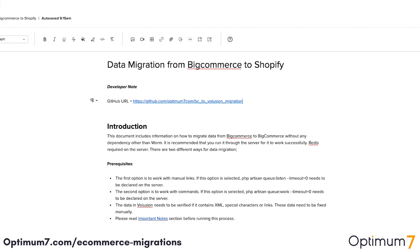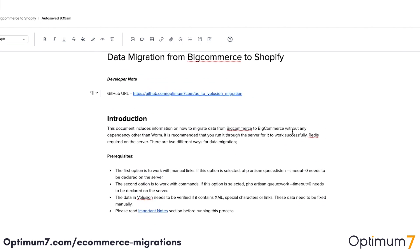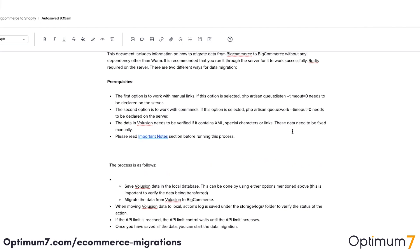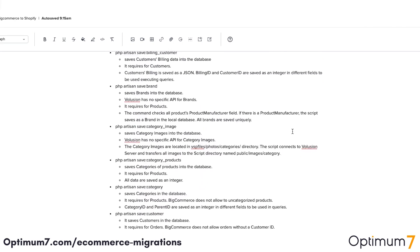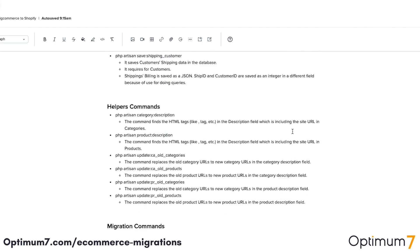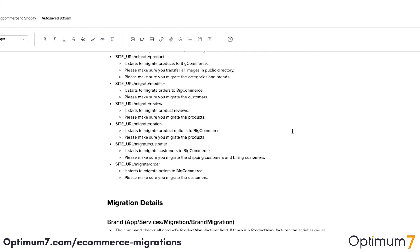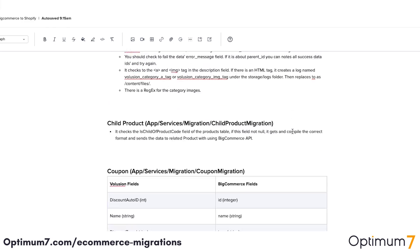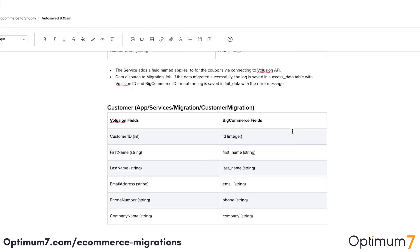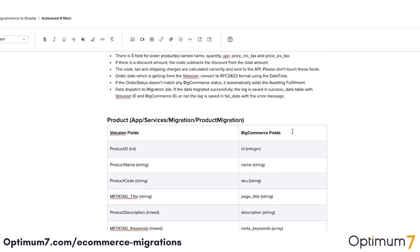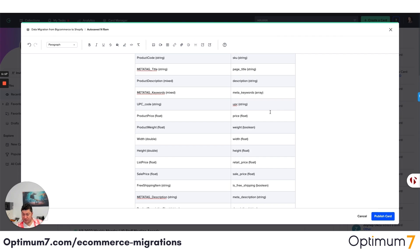The steps might change, the details might change, the API might change, but the process remains the same. So if you look at the BigCommerce to Shopify process here, as you can see, we have database commands, we have migration commands, and we have the entire URL structures and everything, because different platforms have different URL structures and different special characters and limitations. There are so many exceptions.